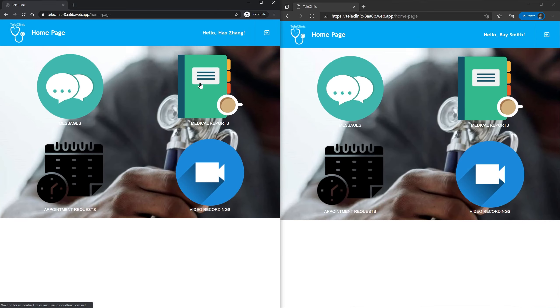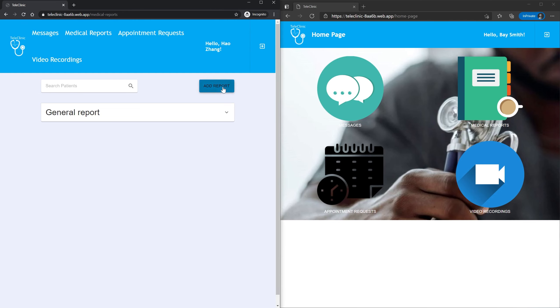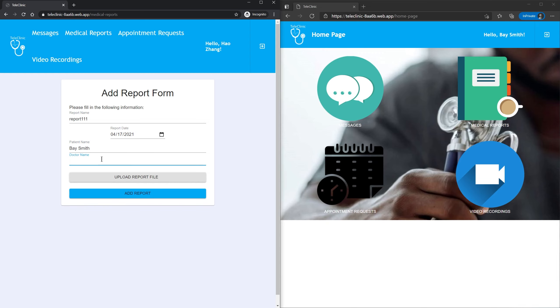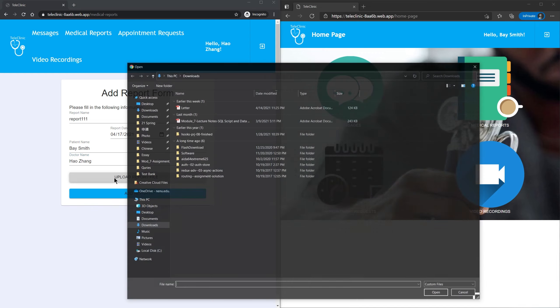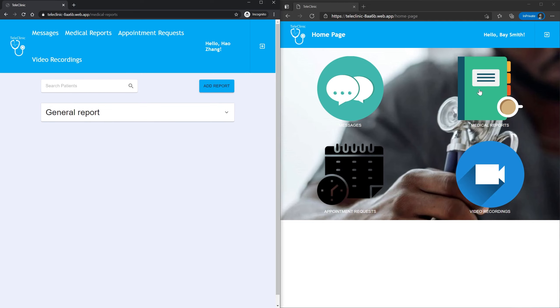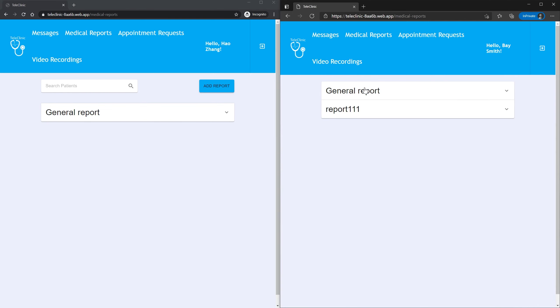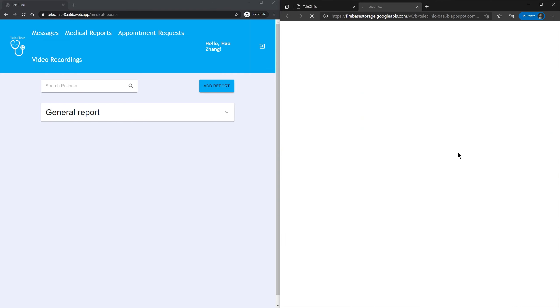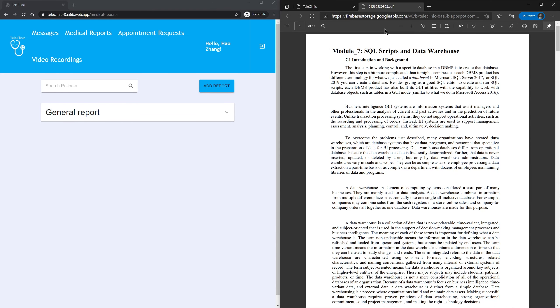Here is the medical report page. As Dr. Hao, I'm going to add the report. I'll call it Report 111. Add report. Report 111. So here, the patient can view the report.